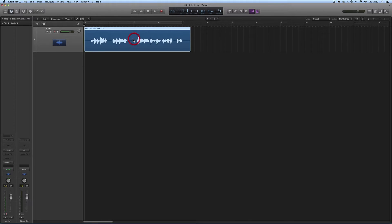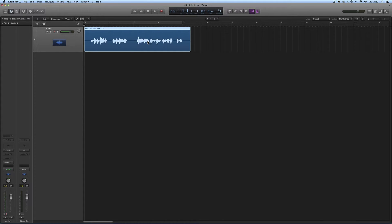These regions that you get on tracks with the waveform on when you record on a track — this region — it's not the file on the disc. This region is simply a graphic reference which tells Logic when to play a particular section of the actual audio file that's living on the hard disk that you've recorded.